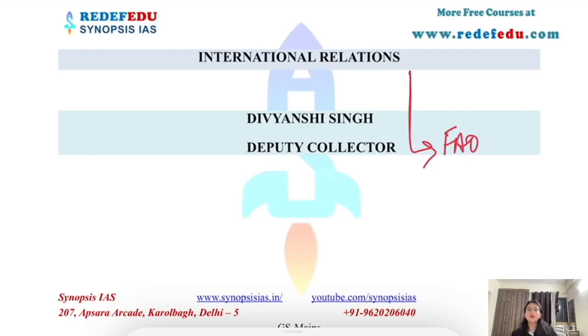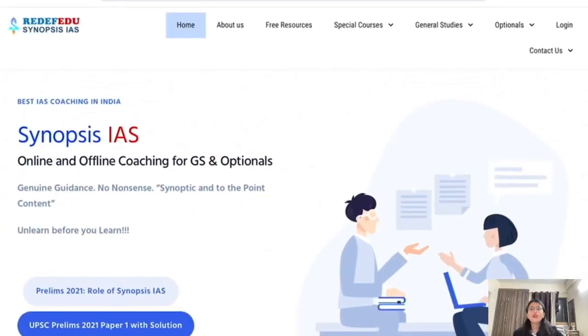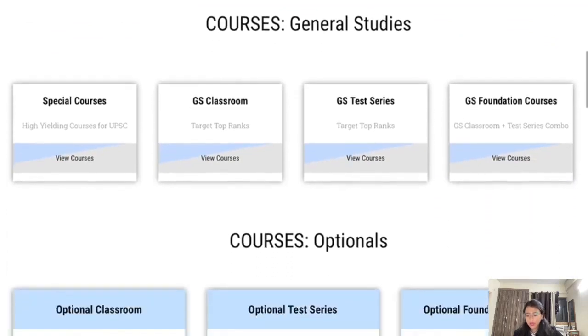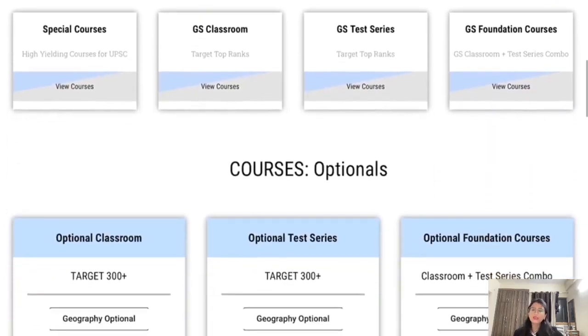This lecture is part of the Mains Classroom Program. For more information about other courses available at Synopsis IAS, you can visit synopsisias.in.